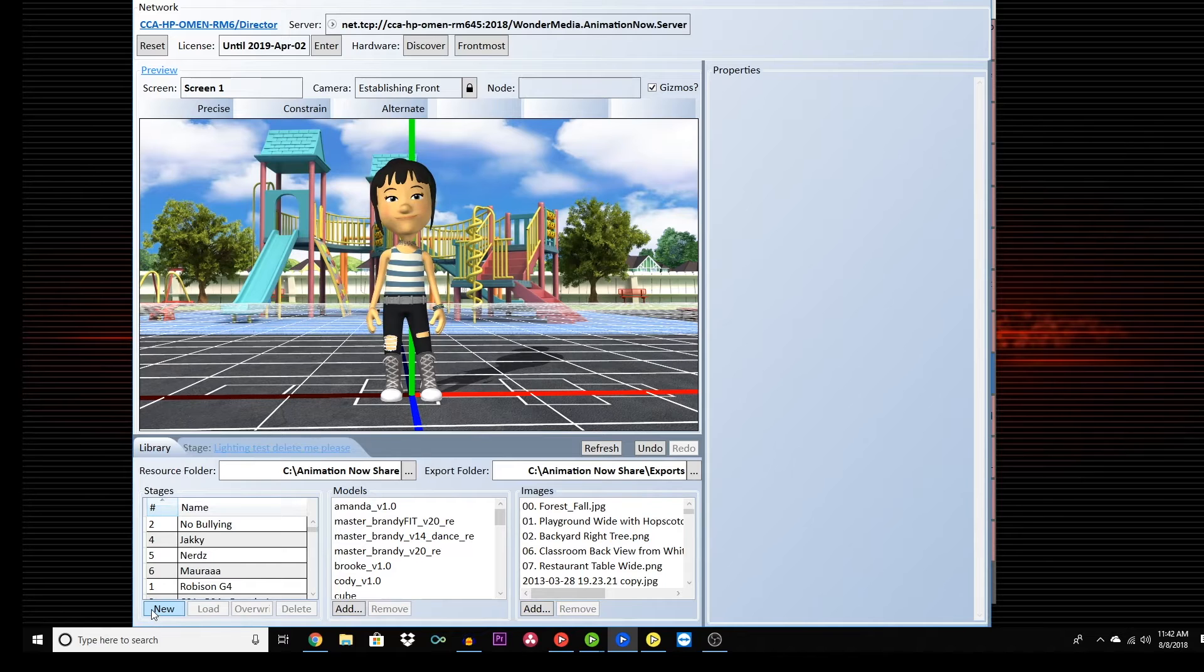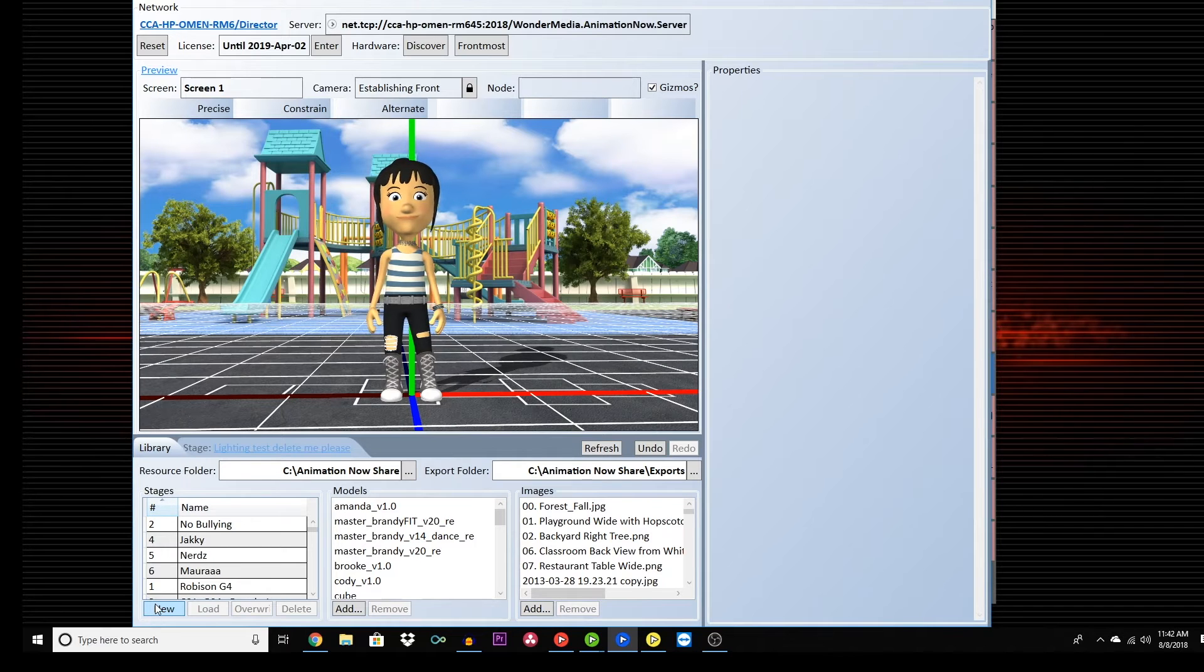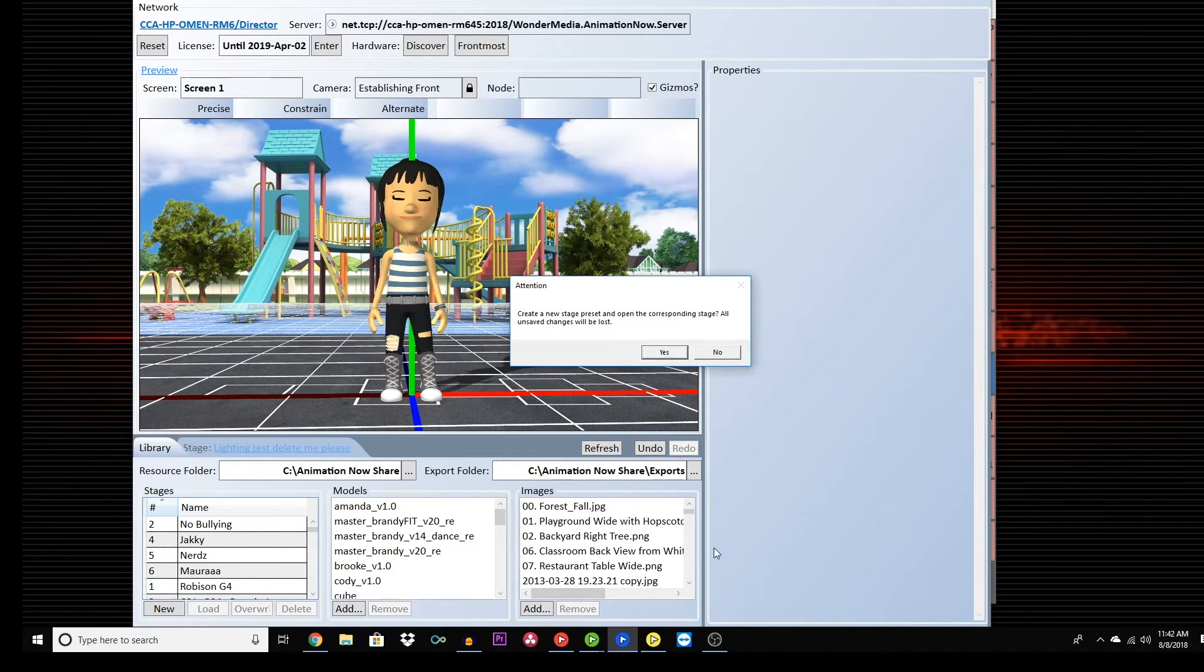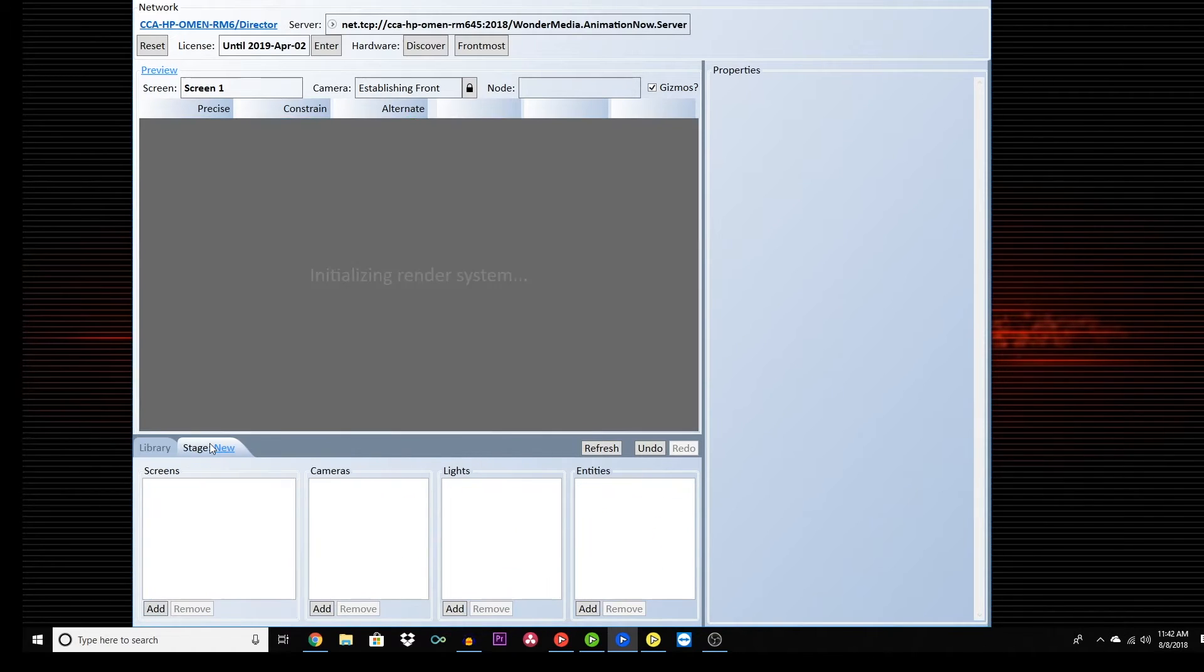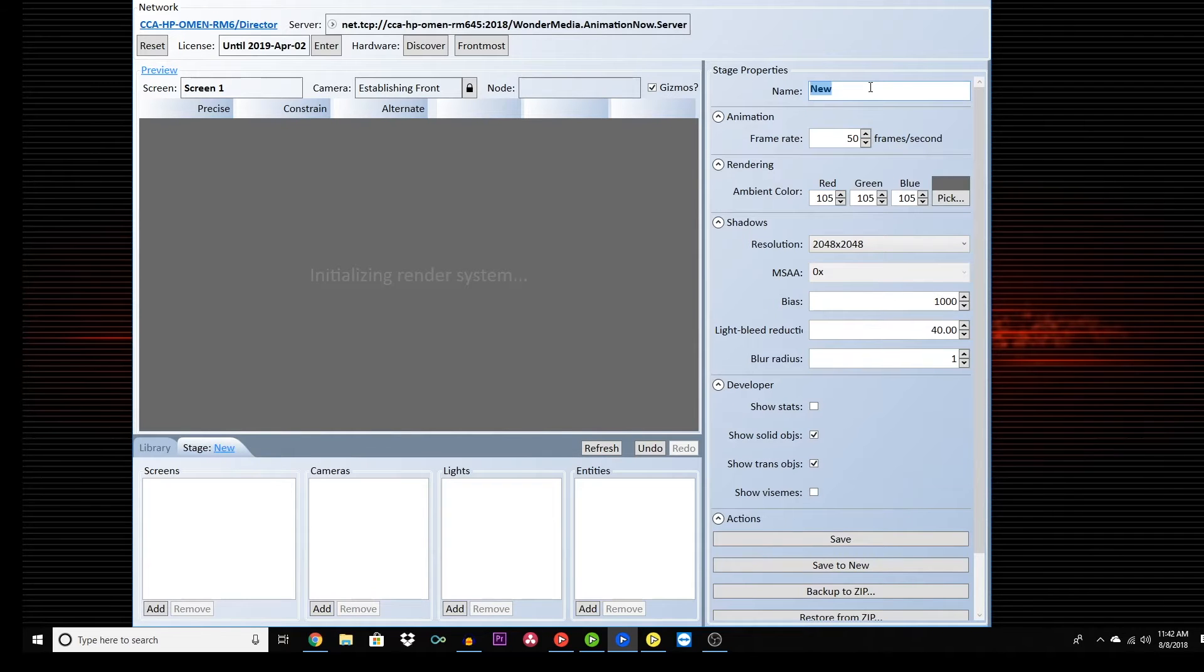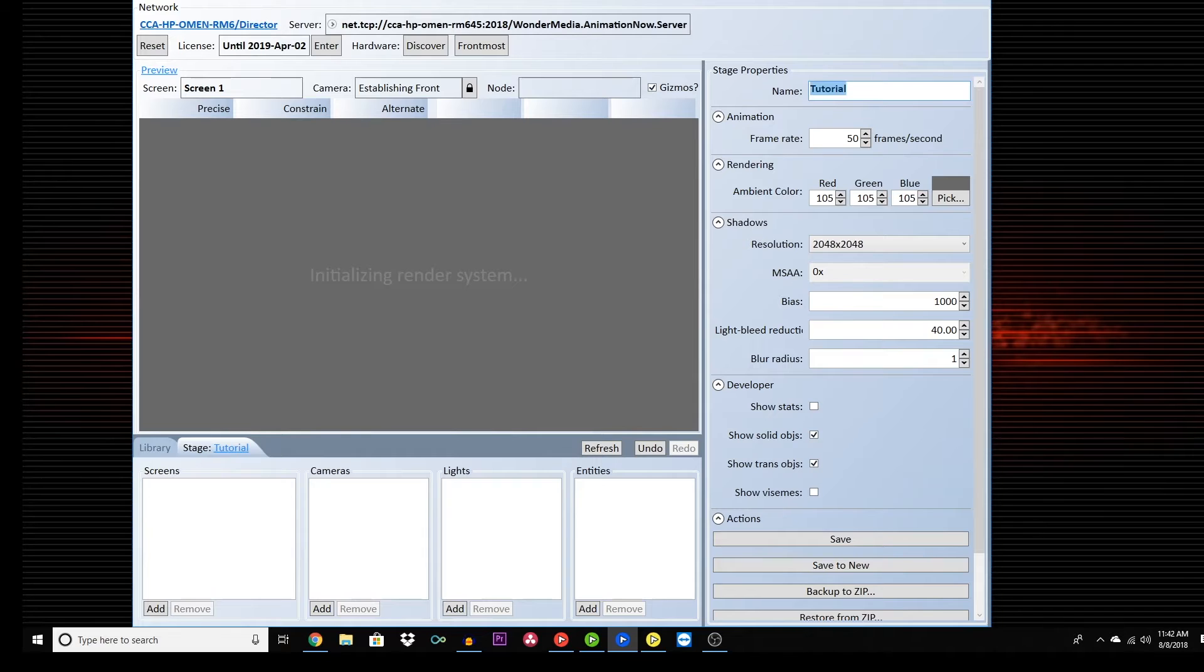Go to the library and click New. Title it something relevant and easy to remember. To title it, click Back to Stage and rename it in the stage properties in the upper right-hand corner. Leave the rest of the settings alone.